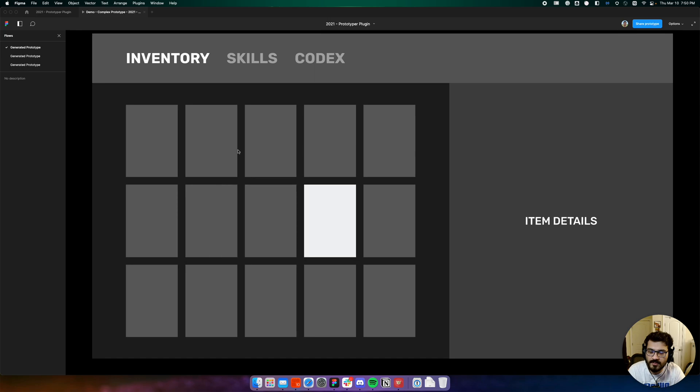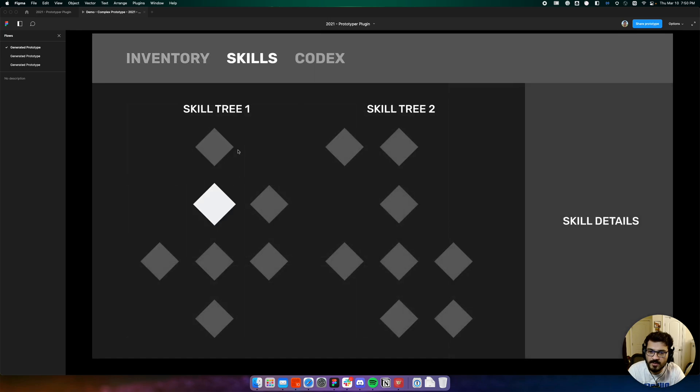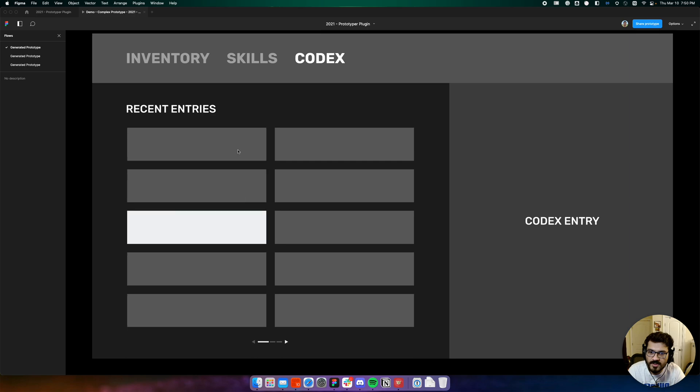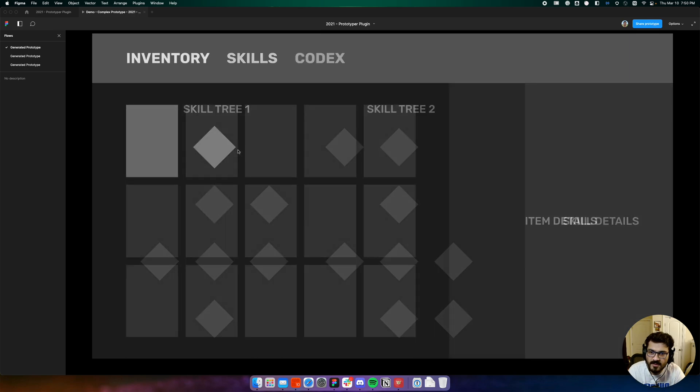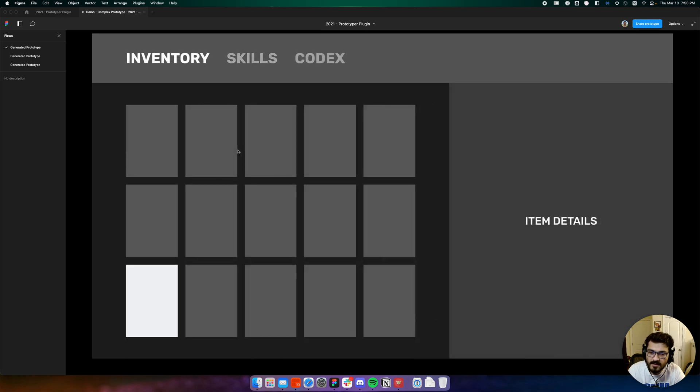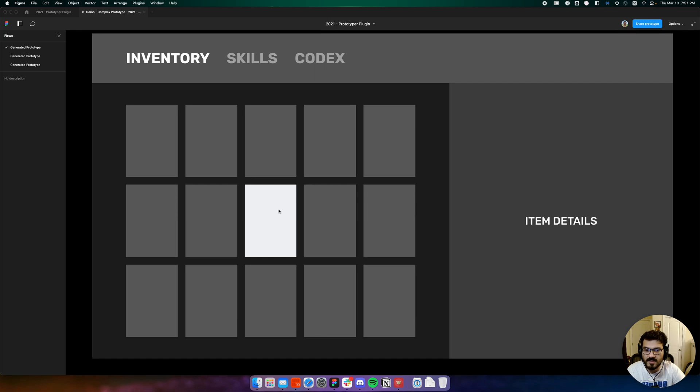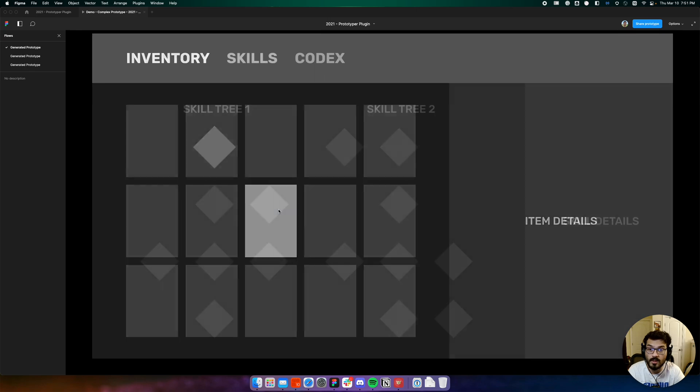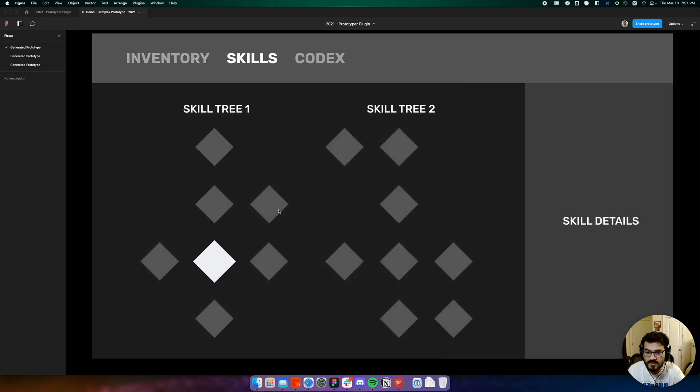switch tabs, navigate our skill tree, switch tabs, navigate our codex. You can switch tabs from any selected item; you don't have to be at a specific starting position or a specific position at all.